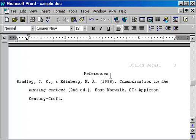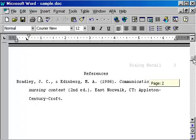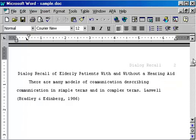Here it is — it's all formatted for you and ready to go. And when you do the next reference, it will alphabetize that for you.